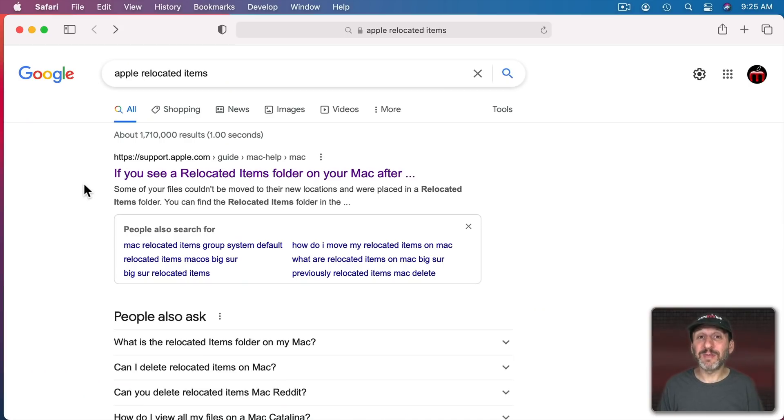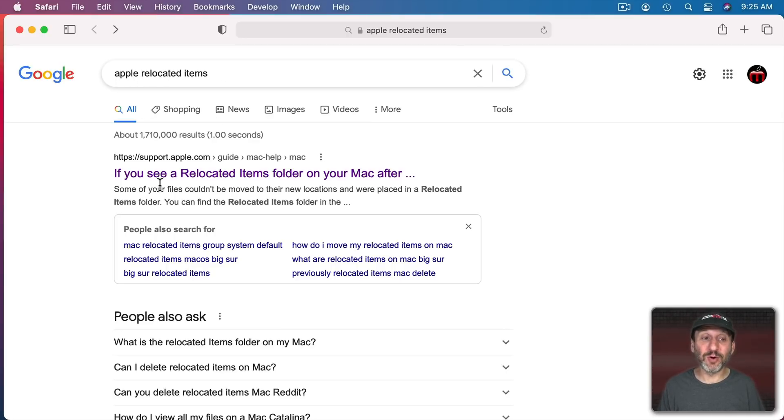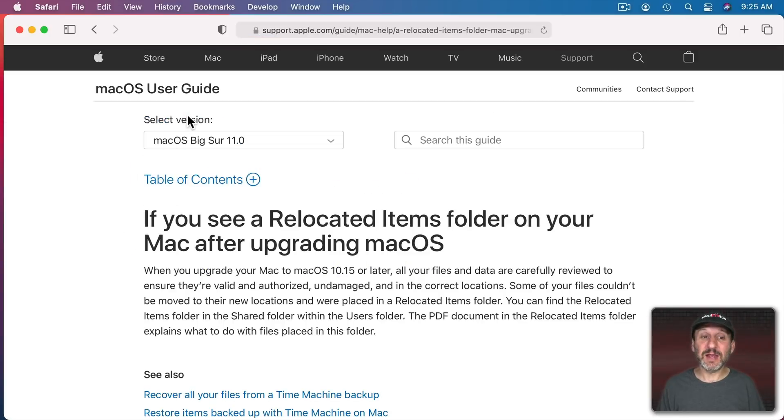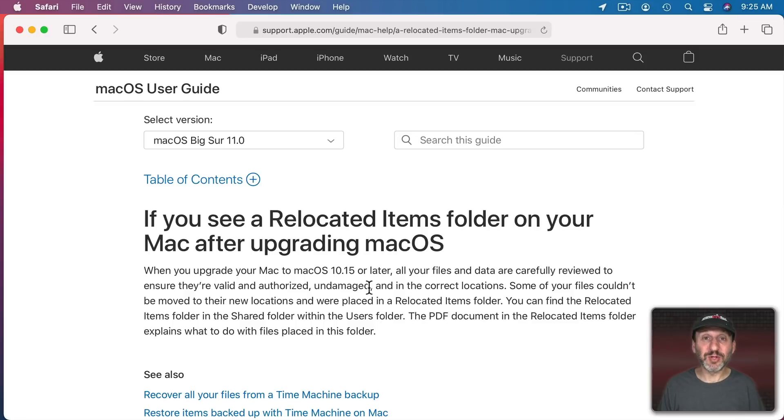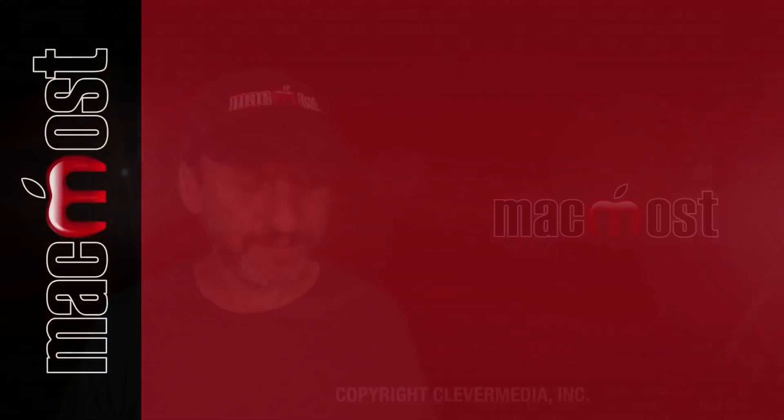Apple has a support document about this online and it has a really long URL. So it's just much easier to type Apple Relocated Items into Google. It's the first hit and then you come to this simple explanation there. But there's really no extra information here that isn't in the PDF. Hope you found this useful. Thanks for watching.